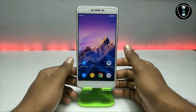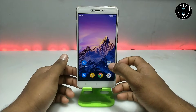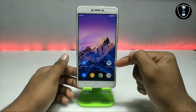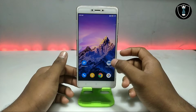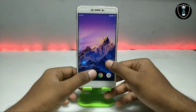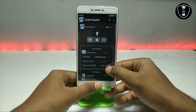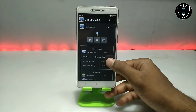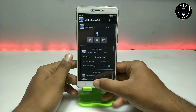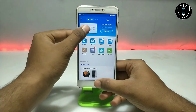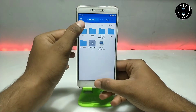First of all you have to download an application called Limbo Power PC. Limbo is an emulator application, and this Limbo Power PC is a different one — it's also an emulator for Android but it's different from the regular Limbo. I have already made a lot of videos on my channel about Limbo. This one is the Power PC version.